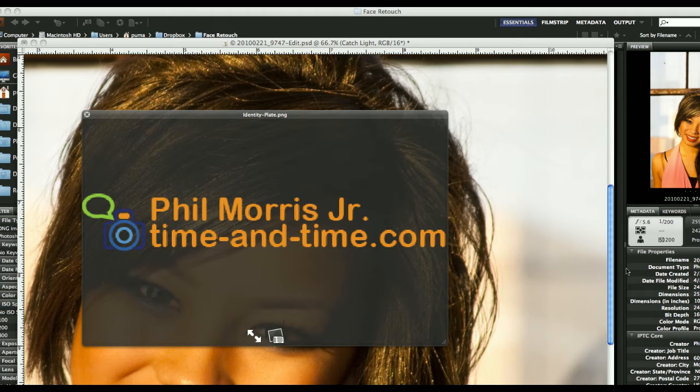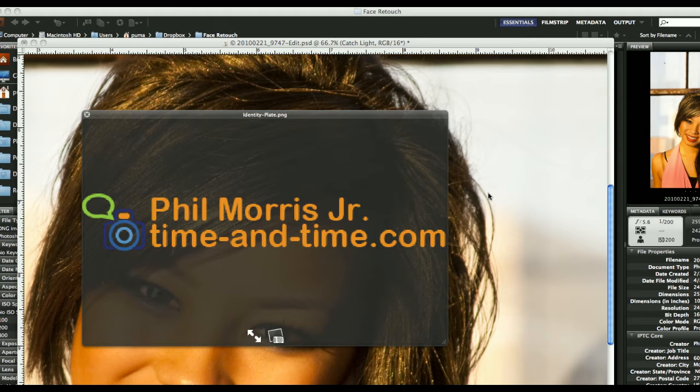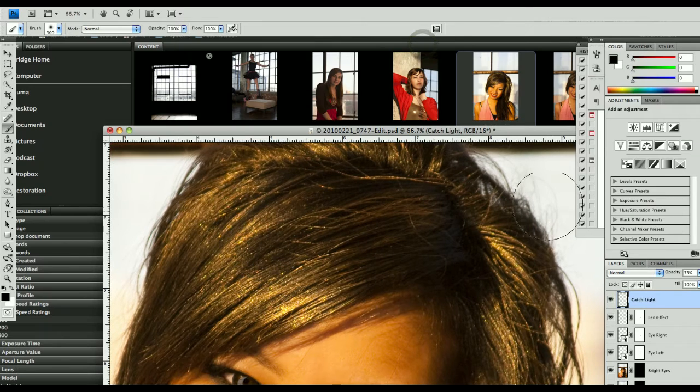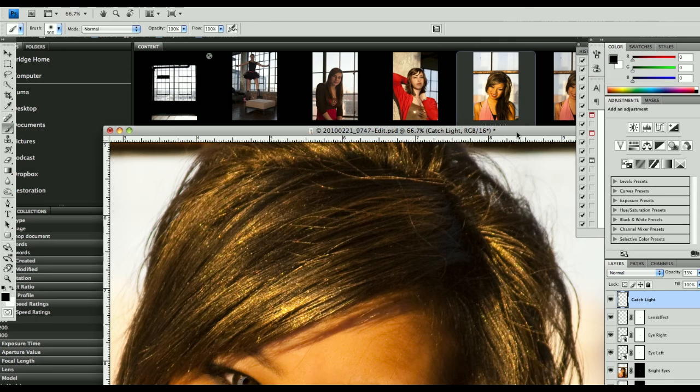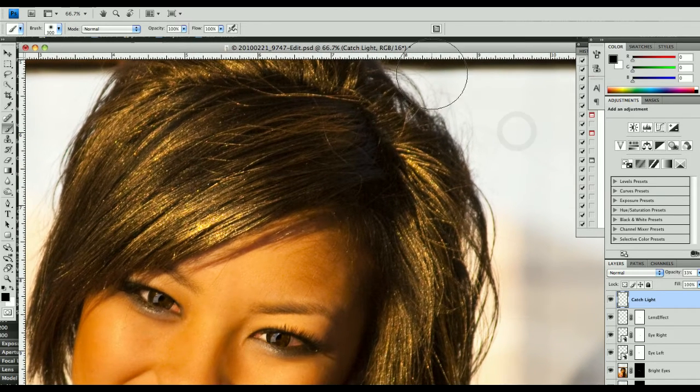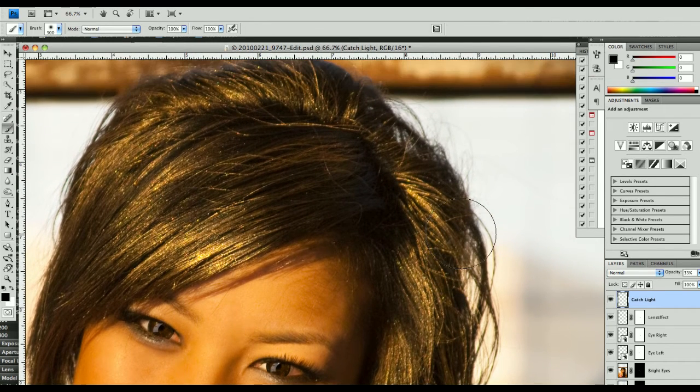Hello, Phil Morris here, the Time and Time photographer, with the final, at least I hope it's the final, section on this video blog about face retouching. Today we're going to go over some nifty things we can do with the hair.